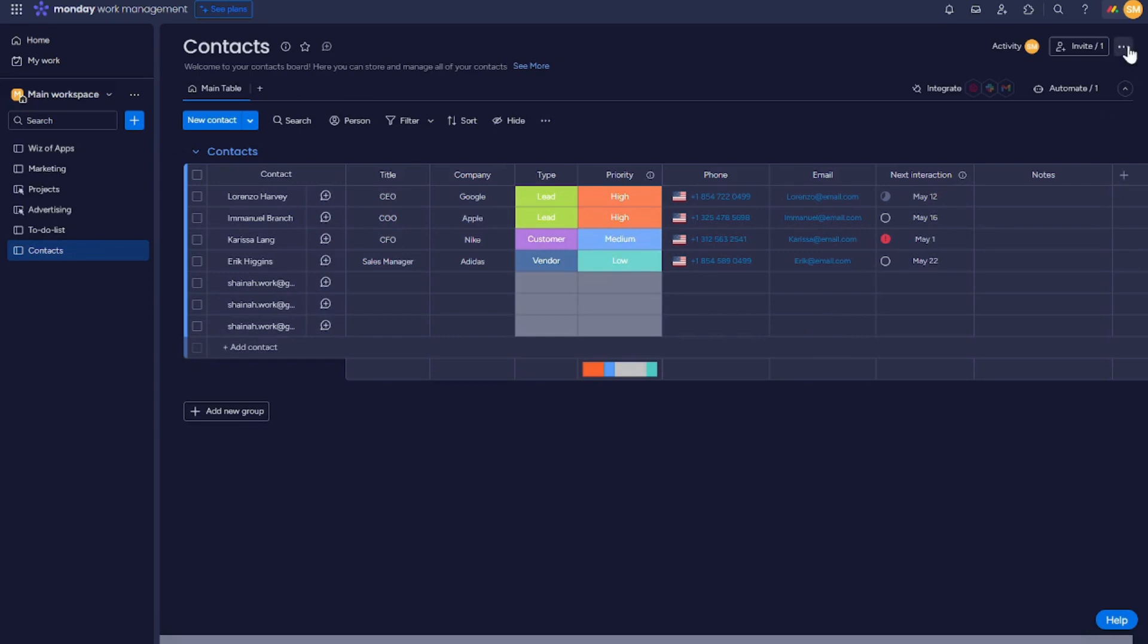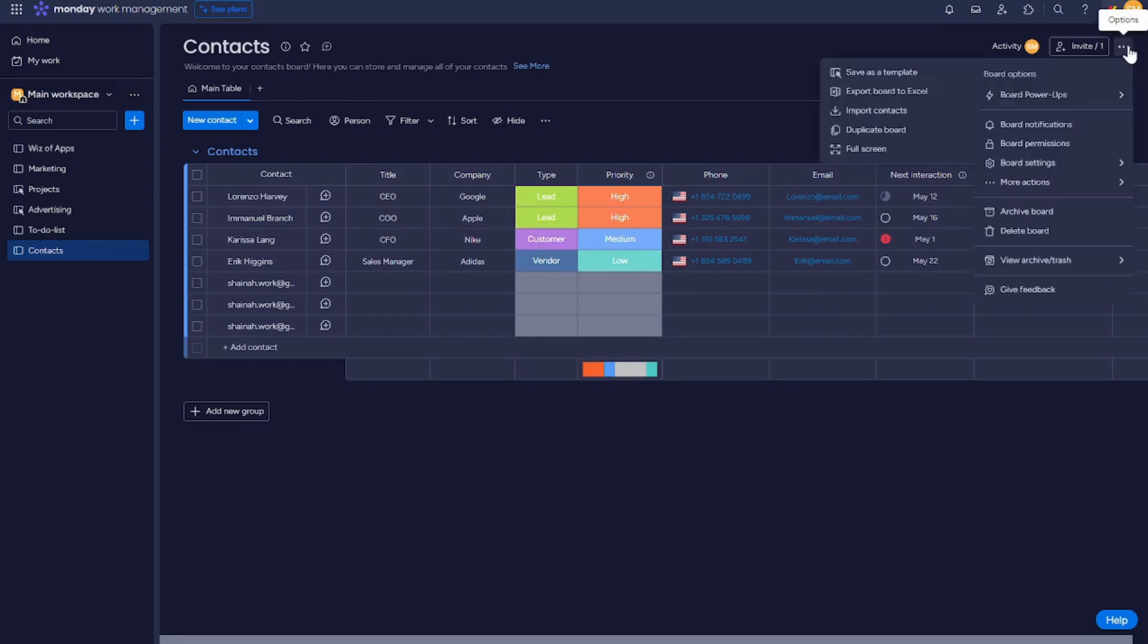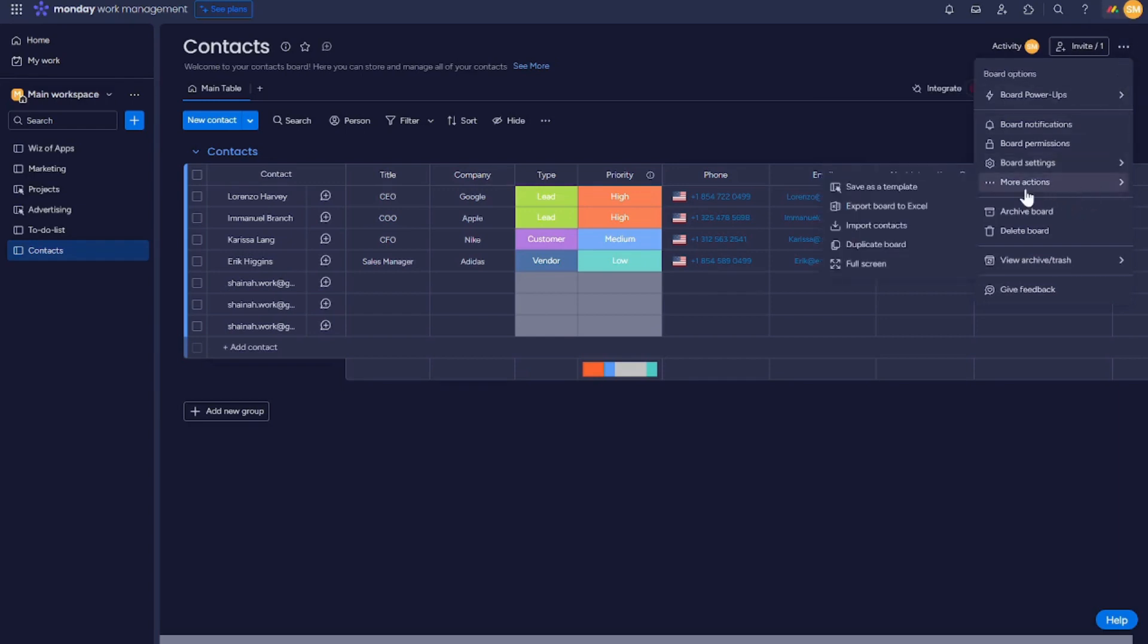Let's go here at the top right corner. You will see the three dots. Once we hit that one, let's go to more actions and then export the board to Excel.